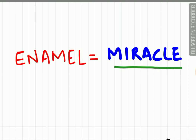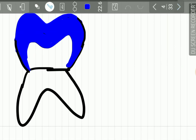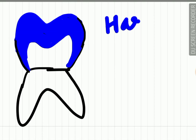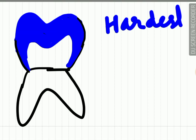Enamel is a miracle tissue. It is the hardest structure present in the human body. It is the hardest structure.